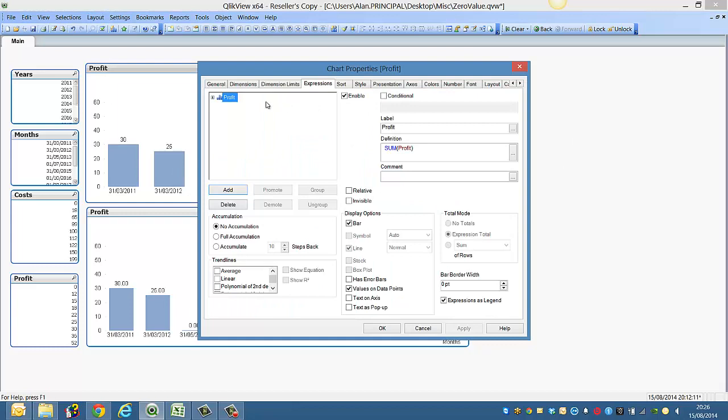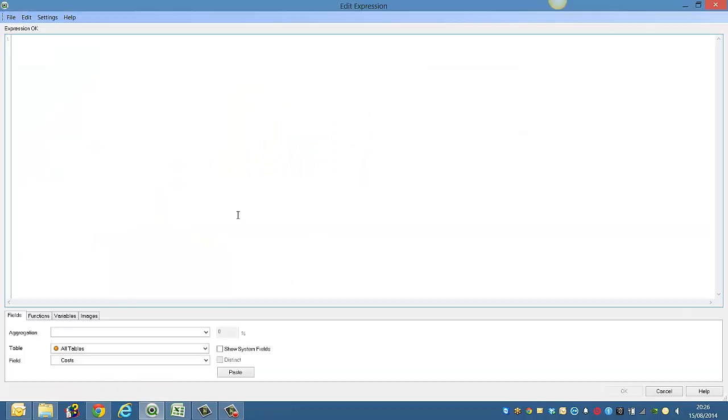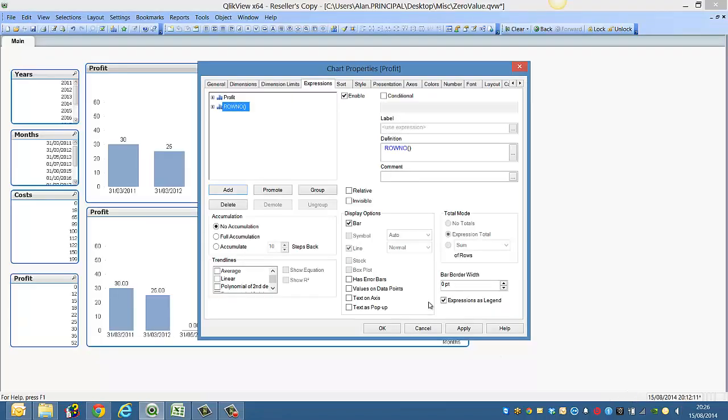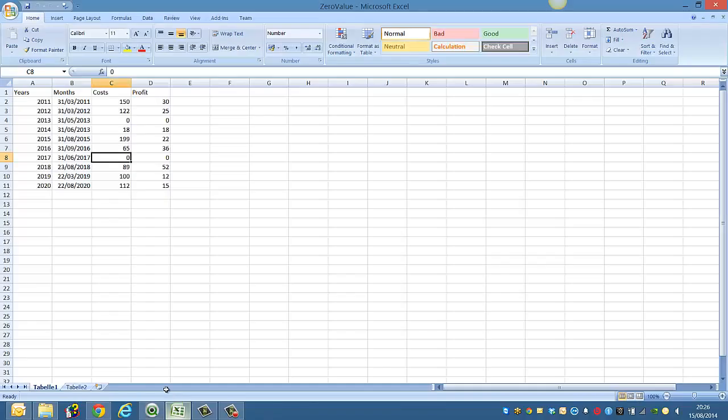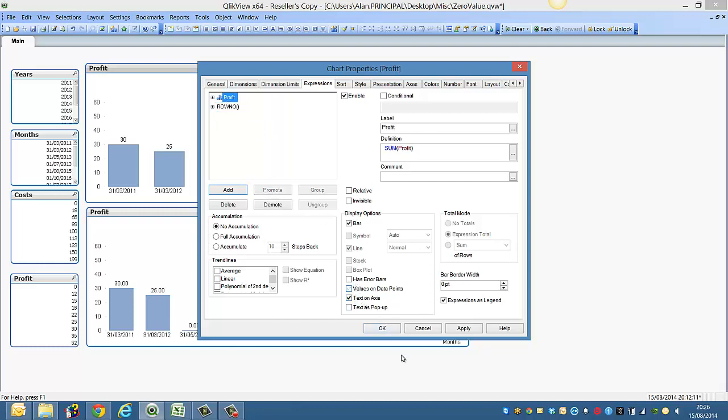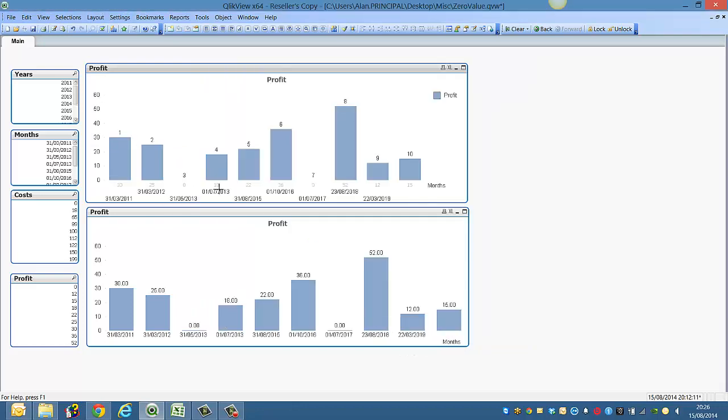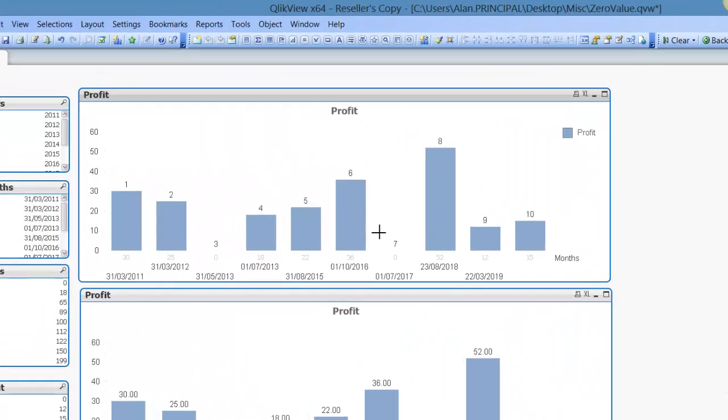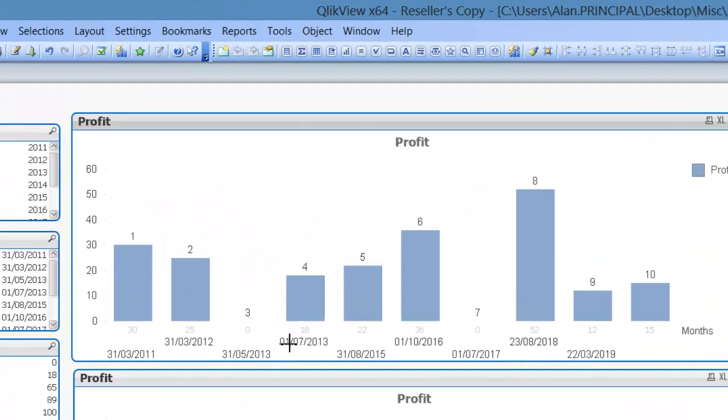But if we go in and we add a new expression and just say row number, it's simple enough because we know we've only got a small data set which is like 10 rows or whatever. So we say row number but we don't want to see it as a bar chart, and we want the values on data points. And for the profit we put the text on axis. So now we click apply.